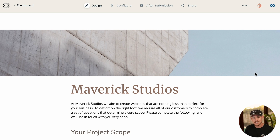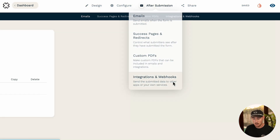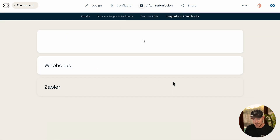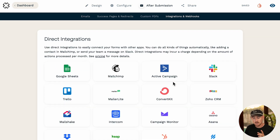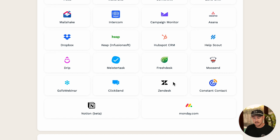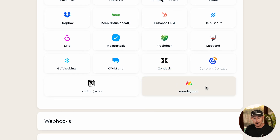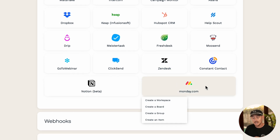From the form editor, head up to 'After Submission', then 'Integrations and Webhooks'. Scroll down until you see monday.com. Upon clicking that, you'll see the ability to create a workspace, a board, a group, or an item.